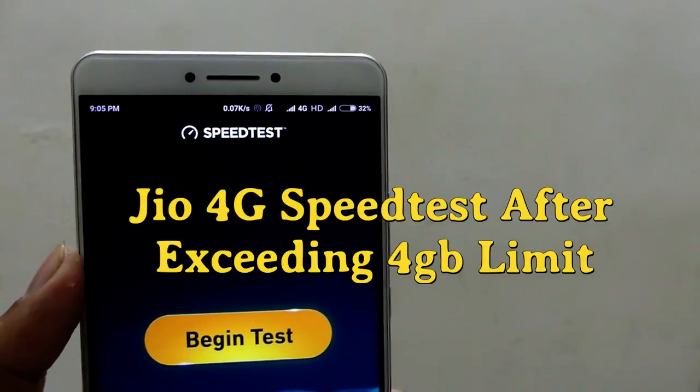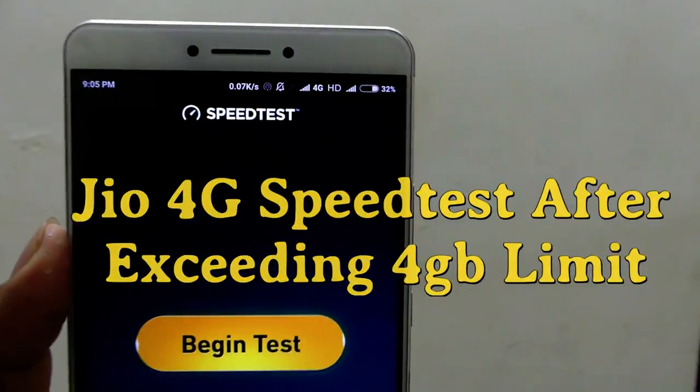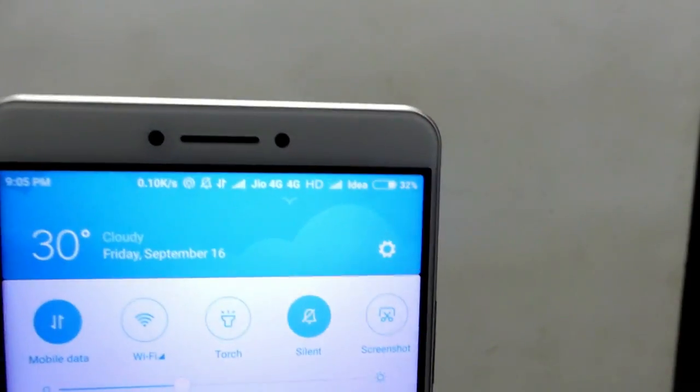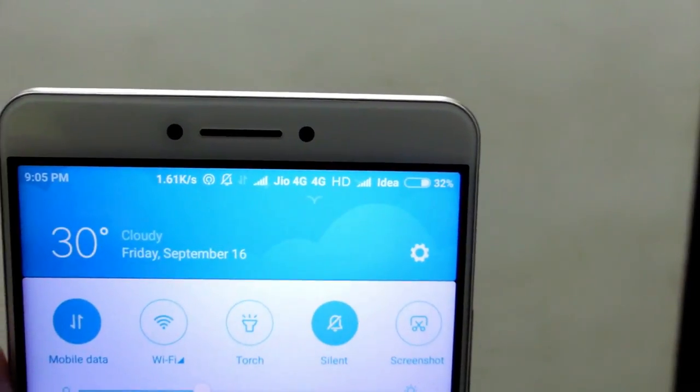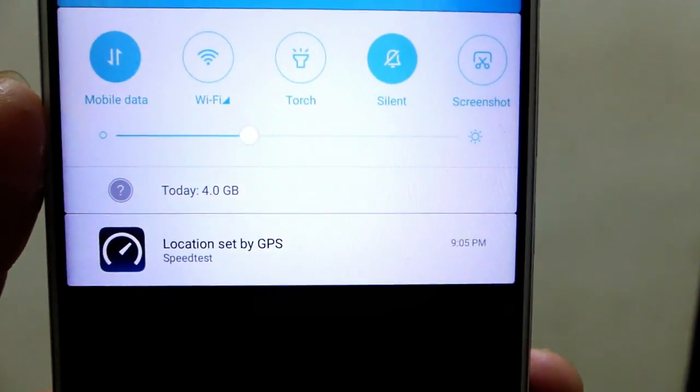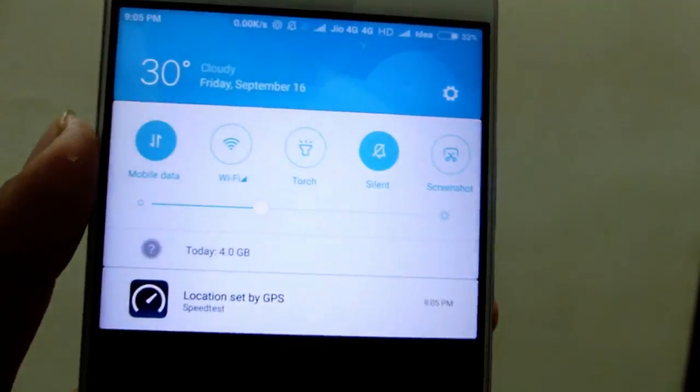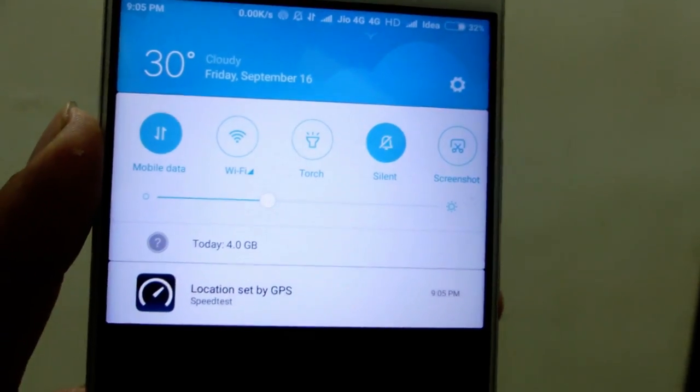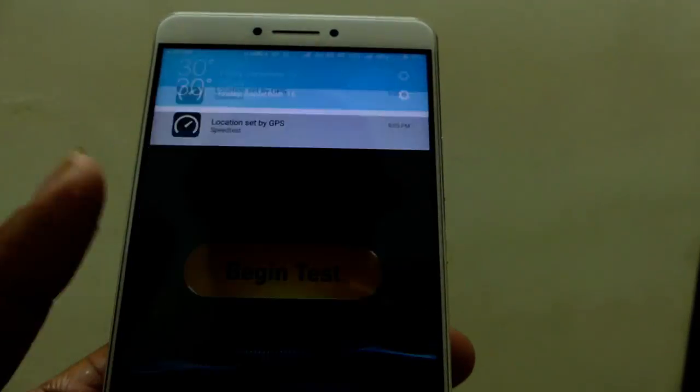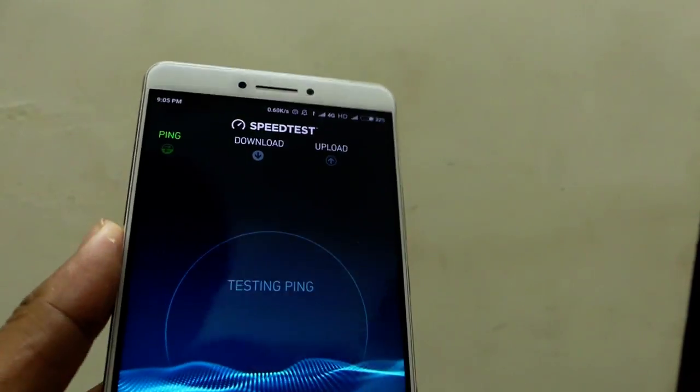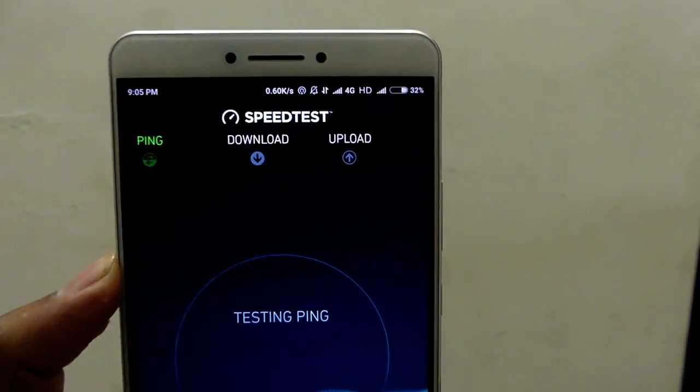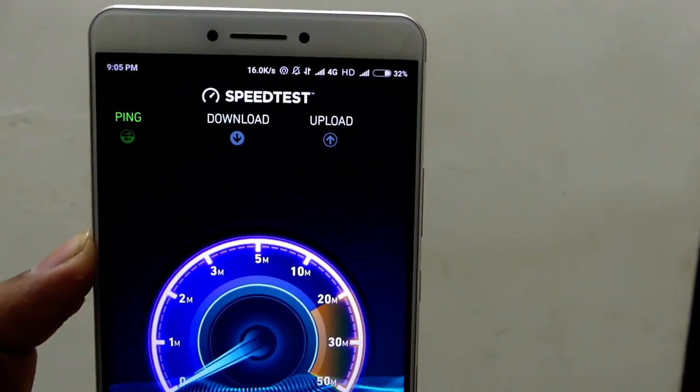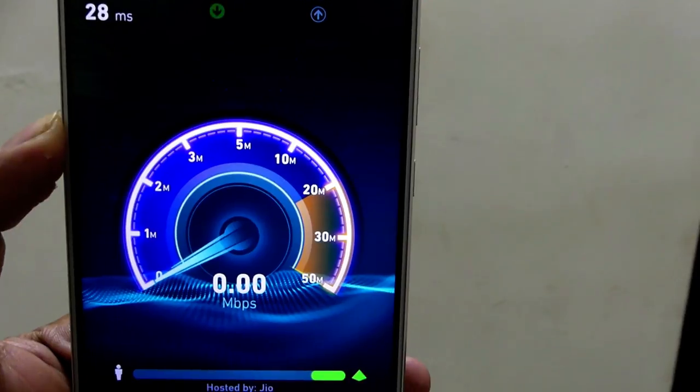In this video I'm going to show you the Jio 4G speed test after exceeding the 4GB data limit. You can see right now I have exceeded the 4GB and let me check the speed test.